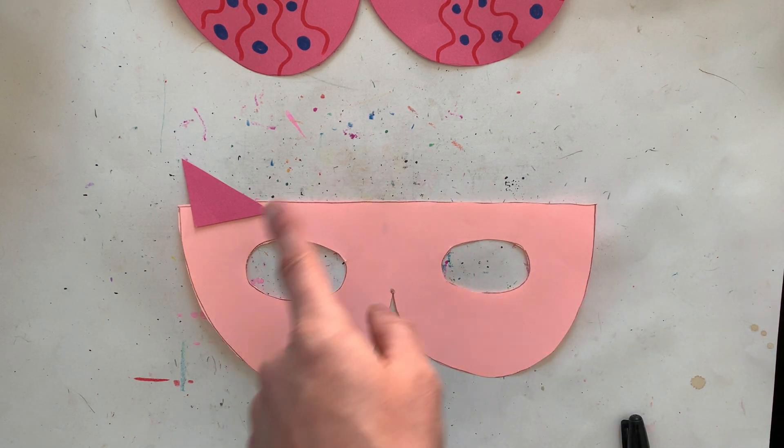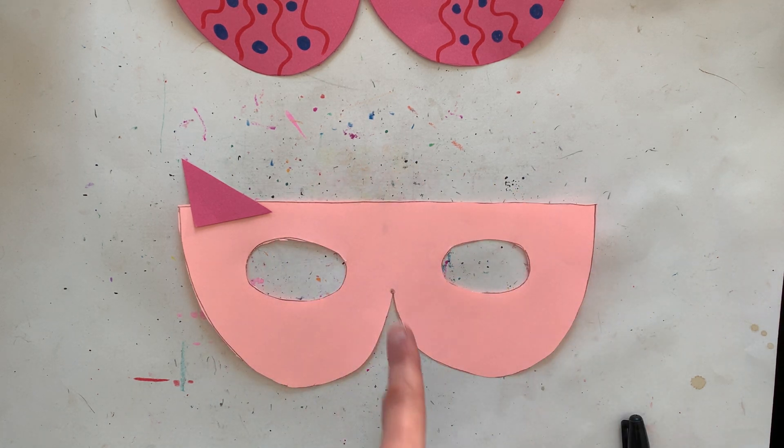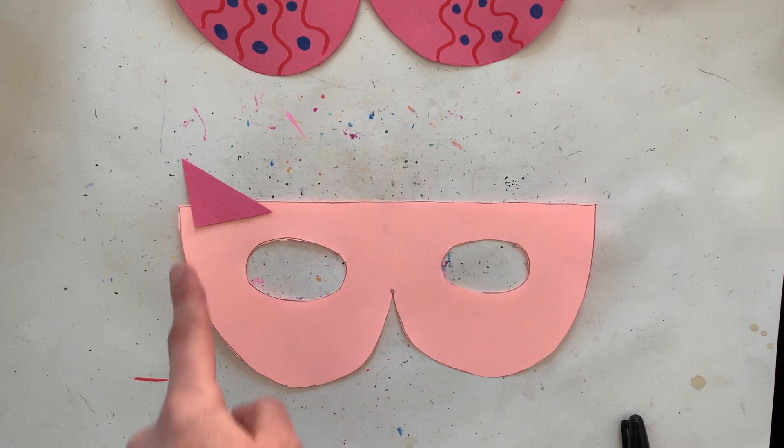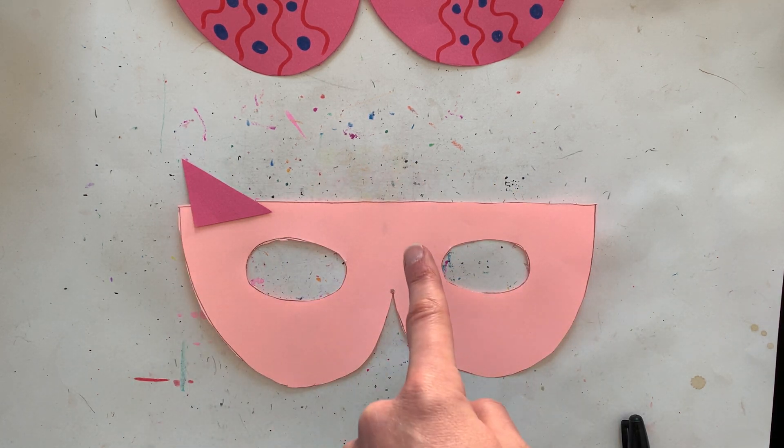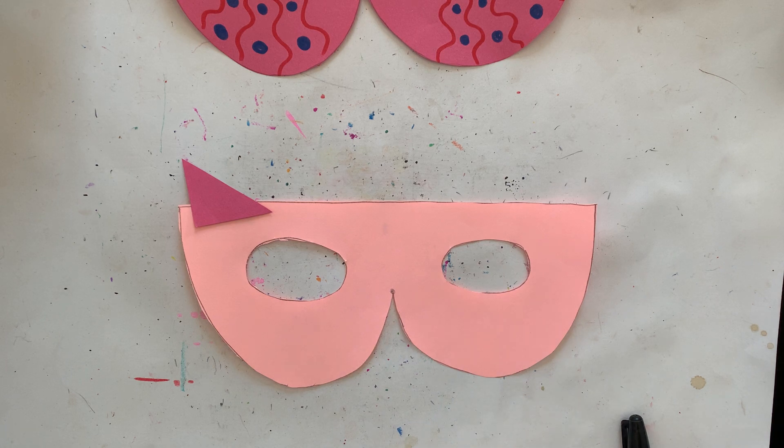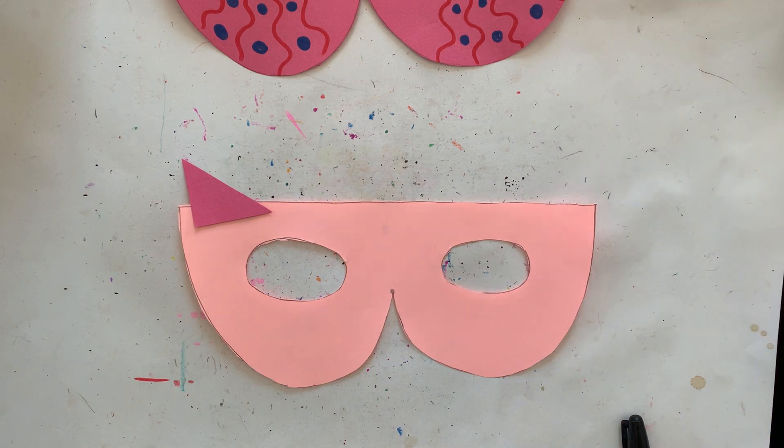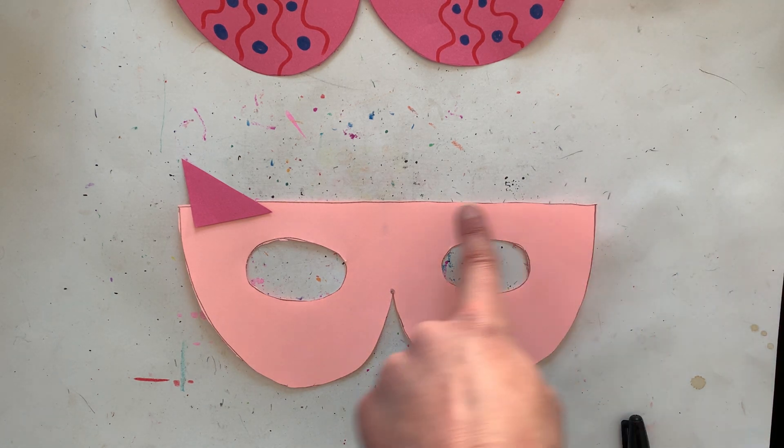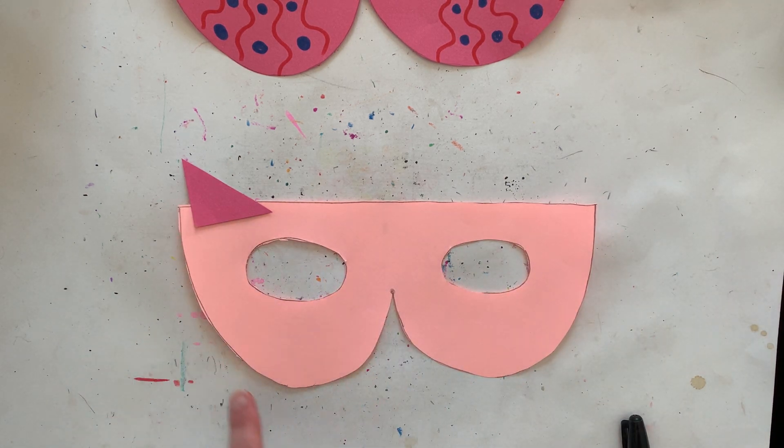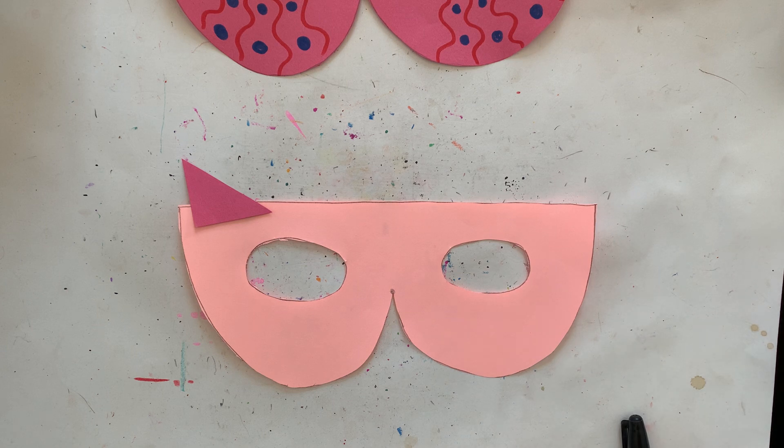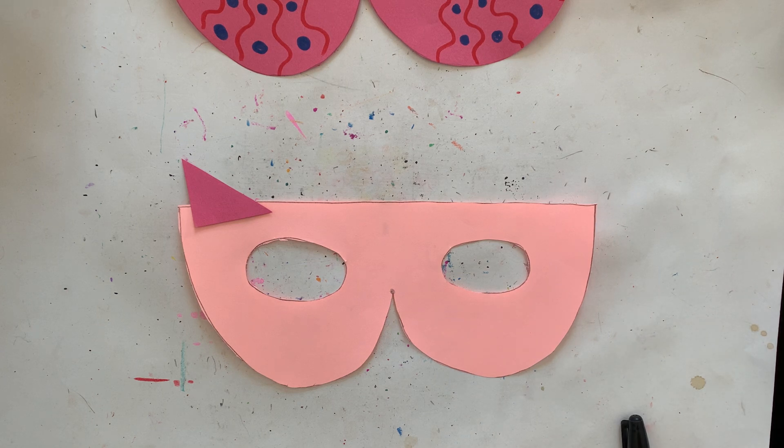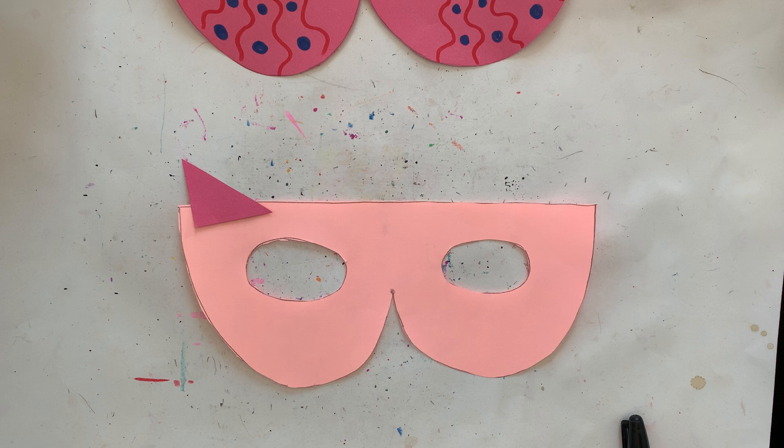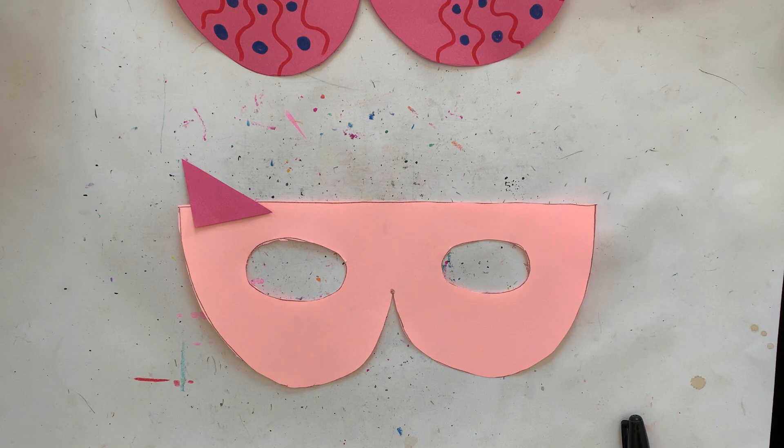So awesome job trying this shape everyone and trying these new skills of drawing our shapes and then cutting them ourselves. So I look forward to seeing your superhero masks and have a wonderful super time.